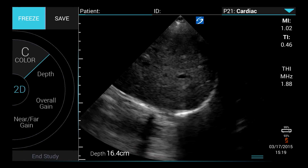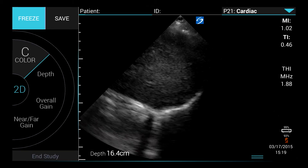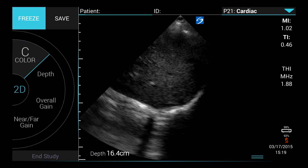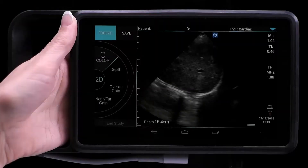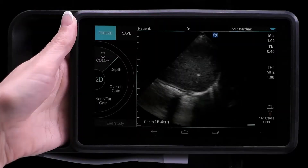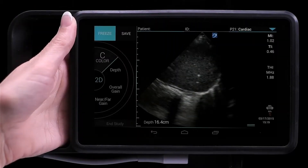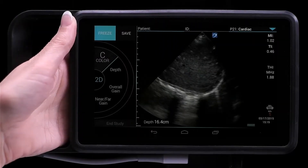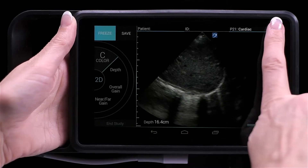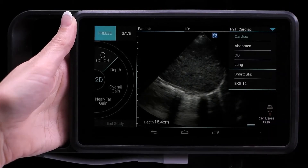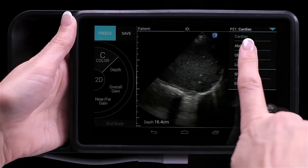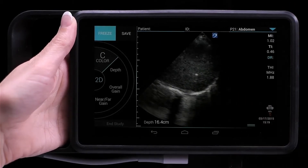To change the scan mode using iViz, to select an exam type while you're scanning, tap the Exam Type drop-down menu and select a different exam type.